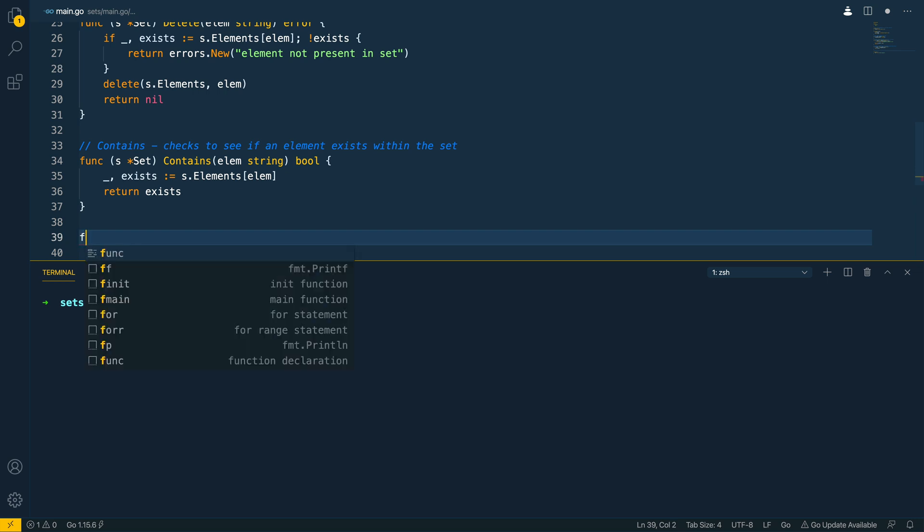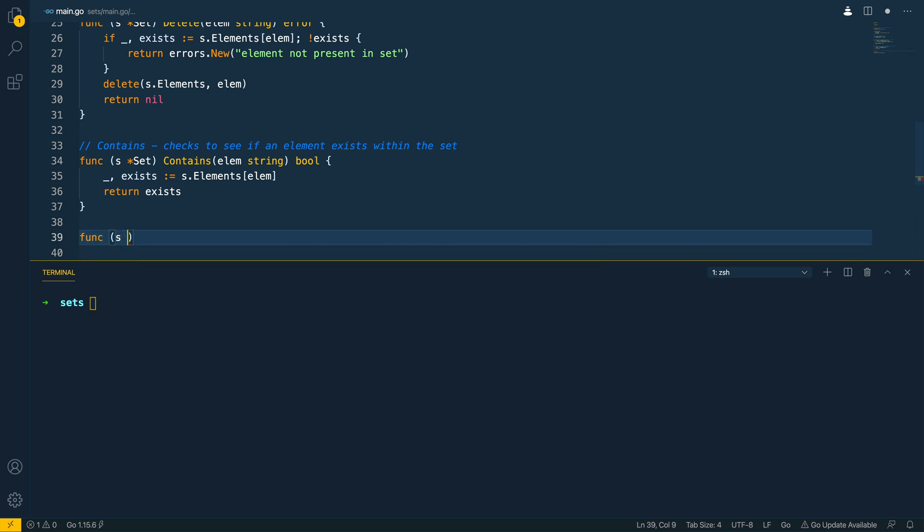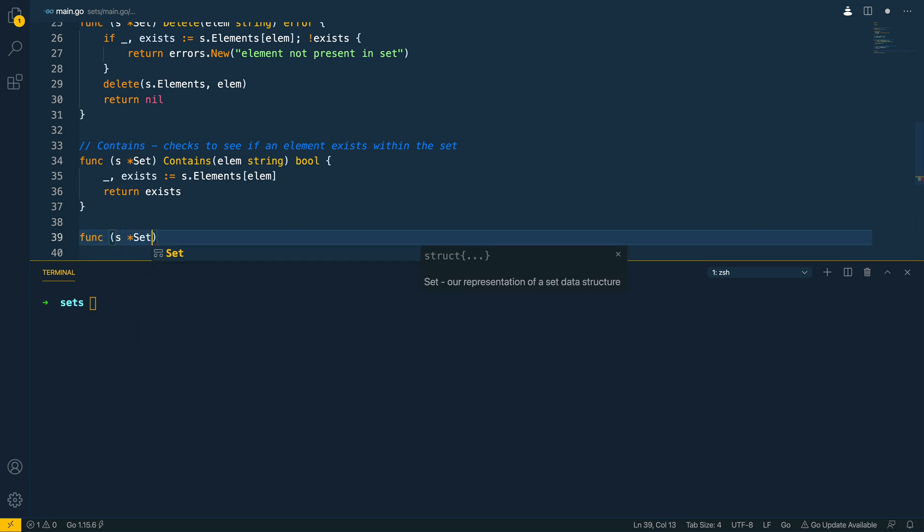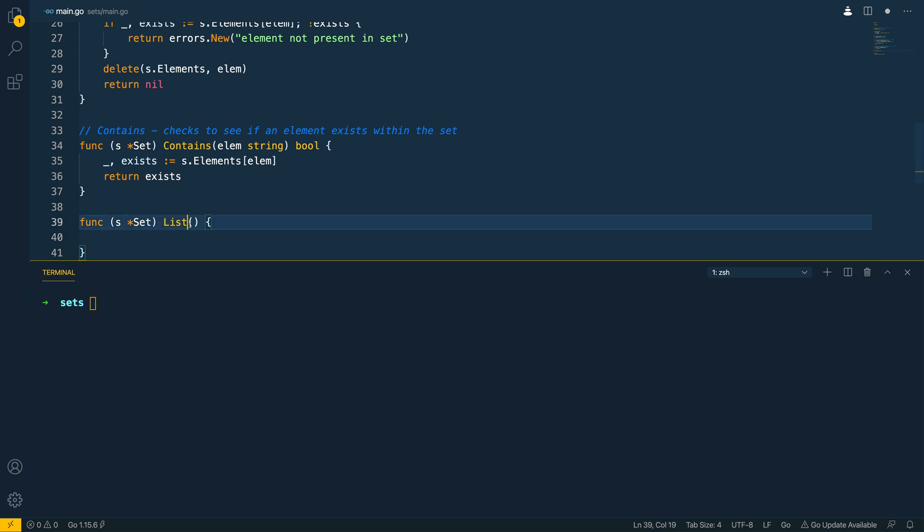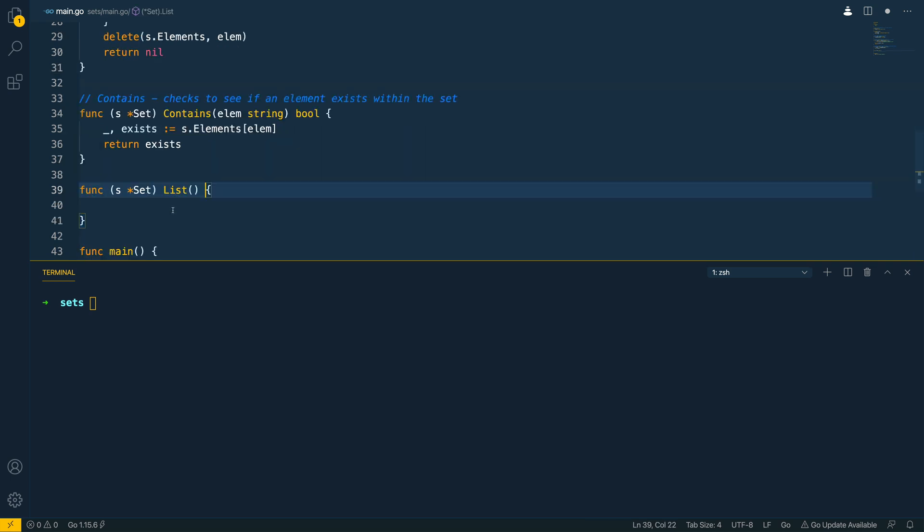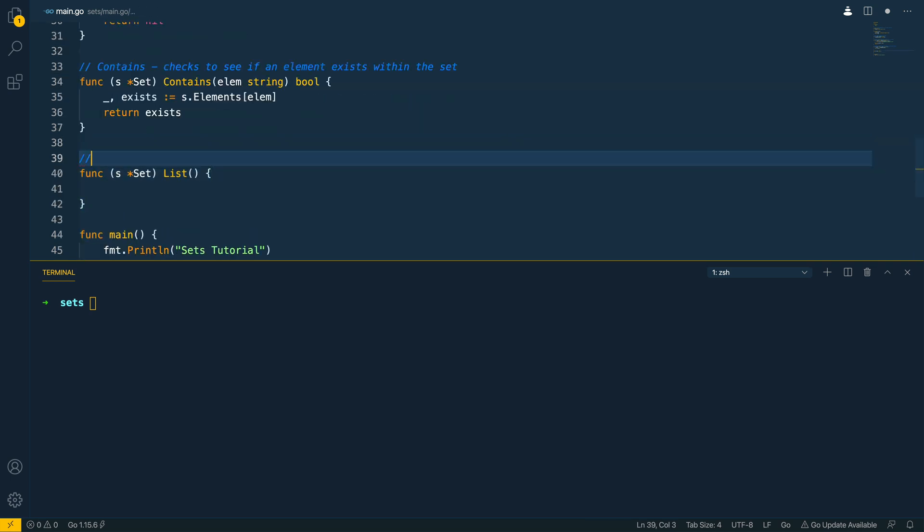So the final method that we want to implement is going to be the list method which will list out all of the elements within our set. It's not going to take in any arguments and it's not going to return anything and we want to give that comment list prints out all of the elements within our set.